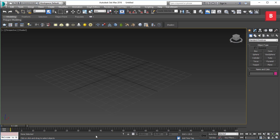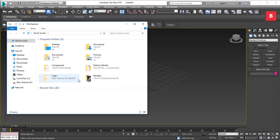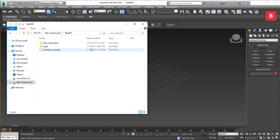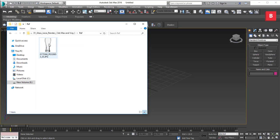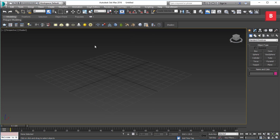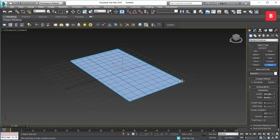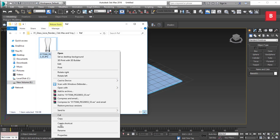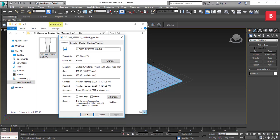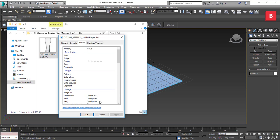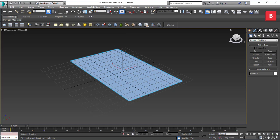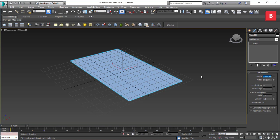First of all, you should get a reference image for your glass. I've already downloaded a reference — I just Googled a glass image and got this one. Now I'm going to drag out a simple plane and go to the properties to make sure the size is proportional. It says 2000 by 2000, so I'll make it any proportional size.